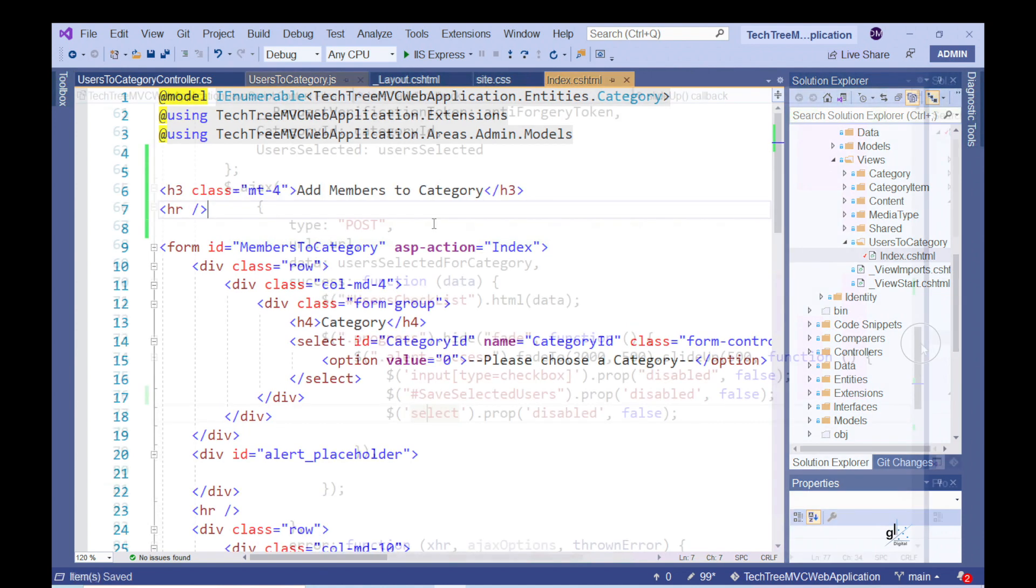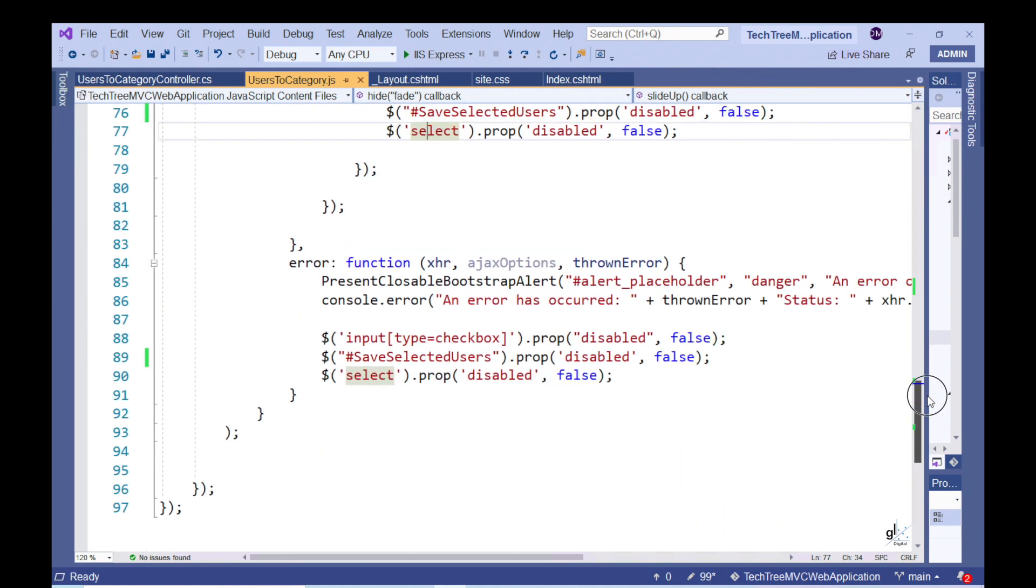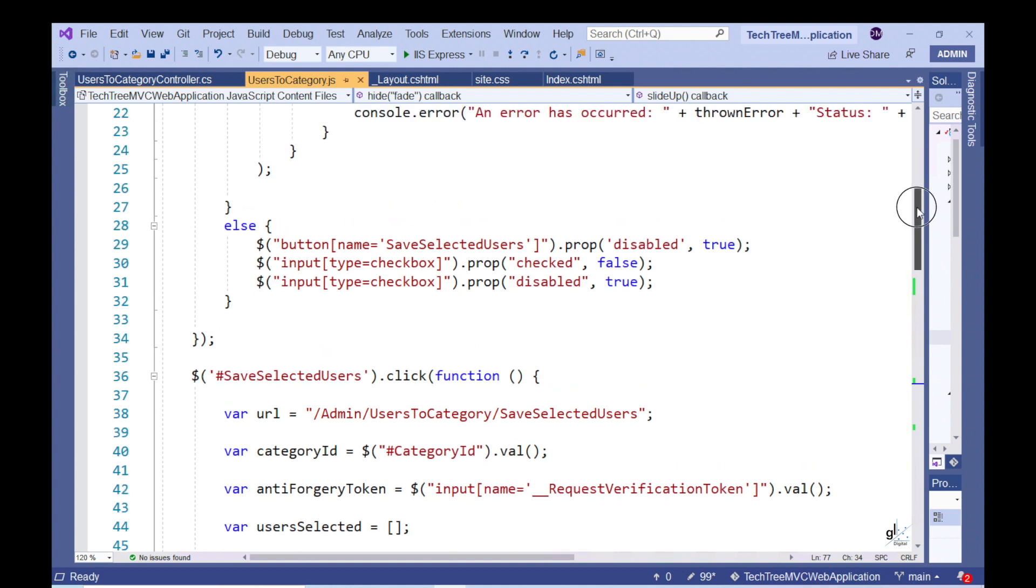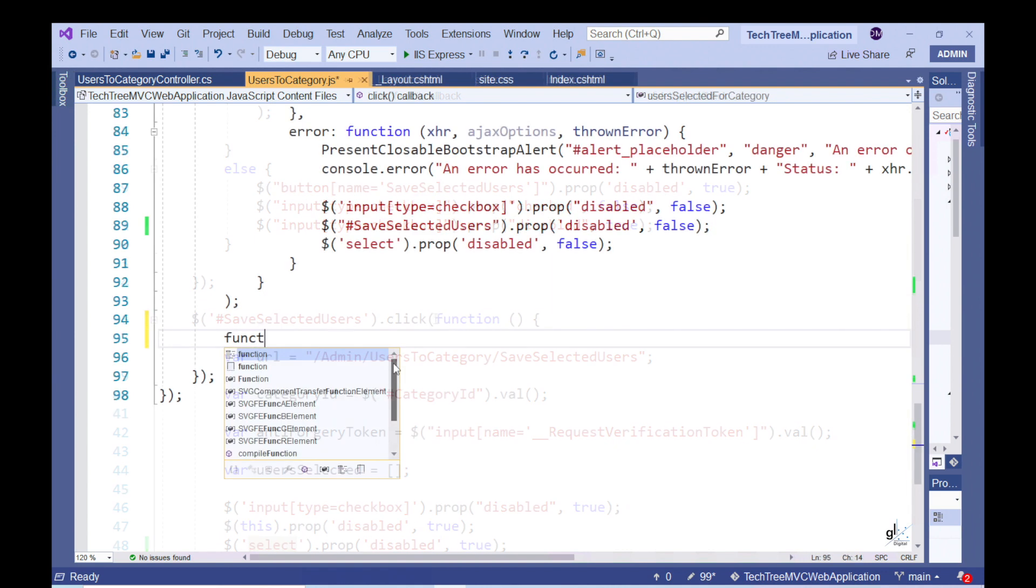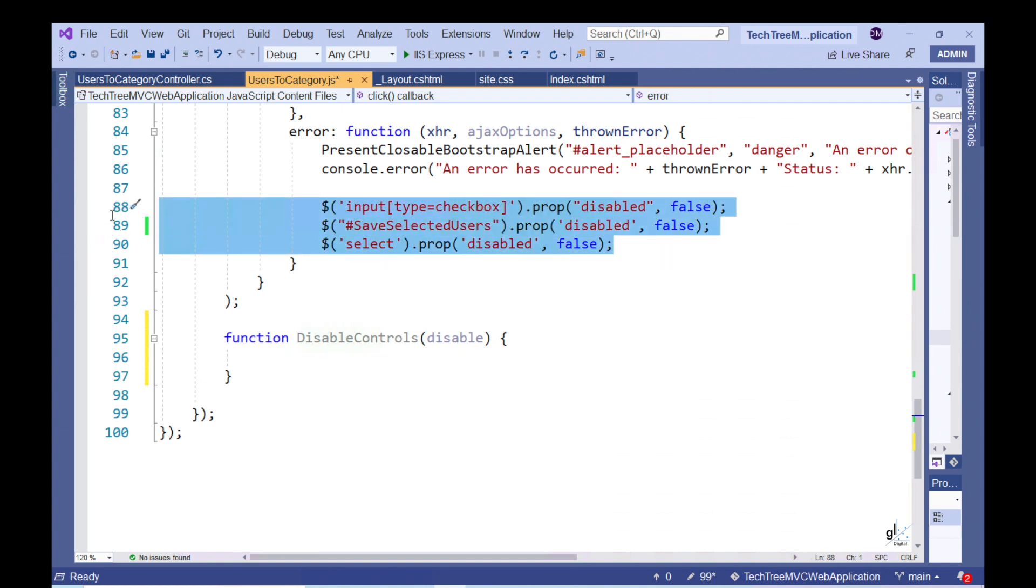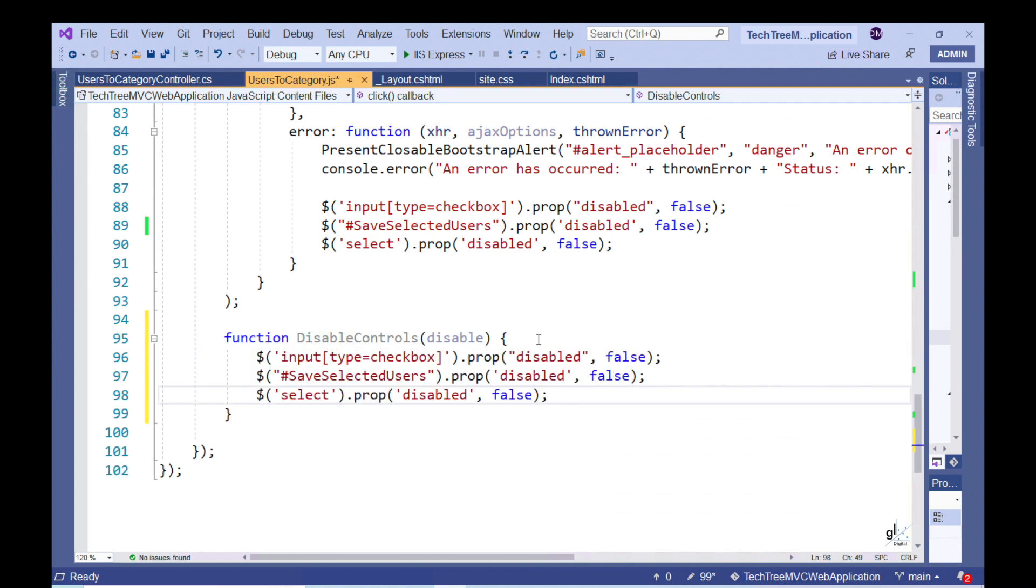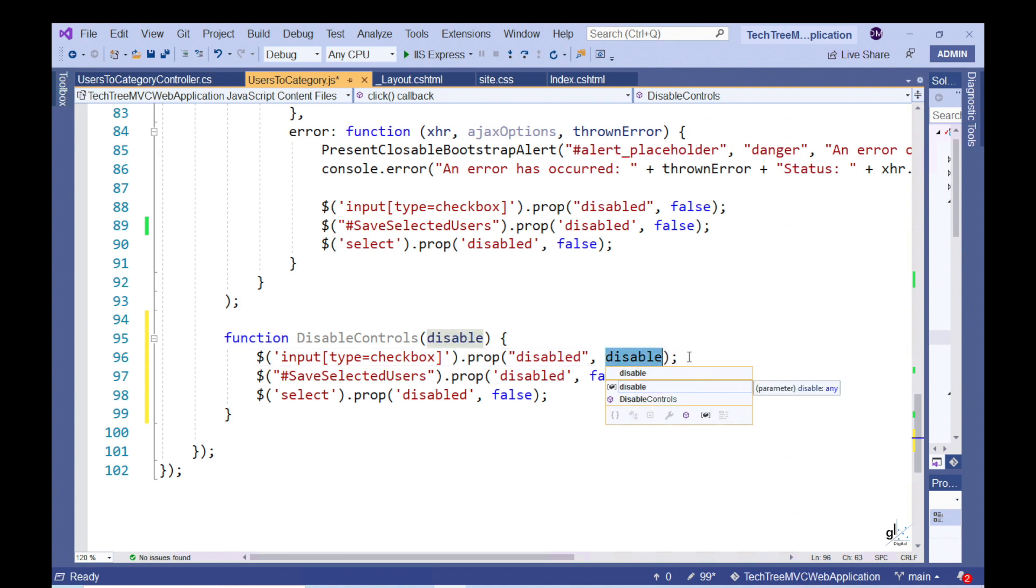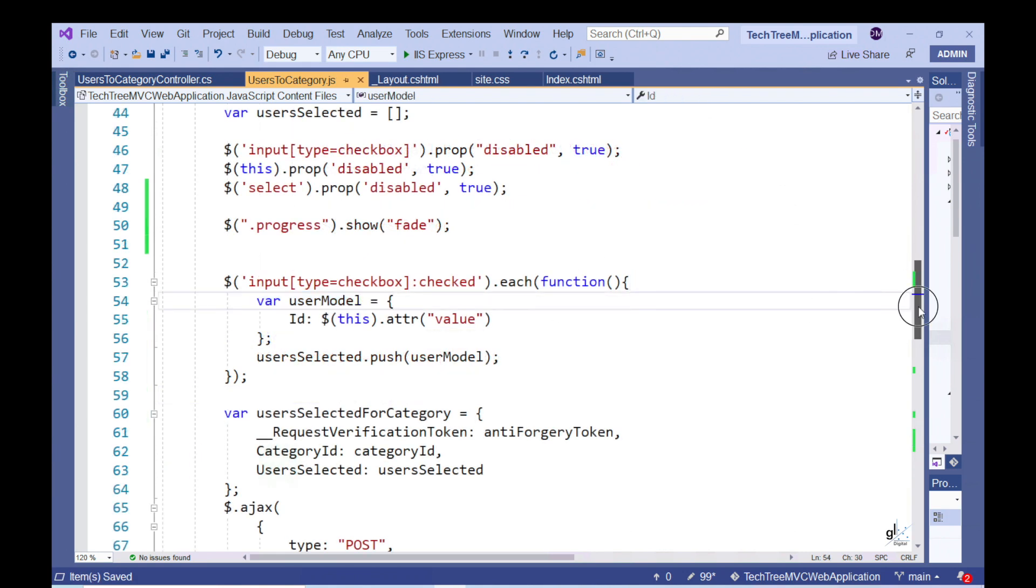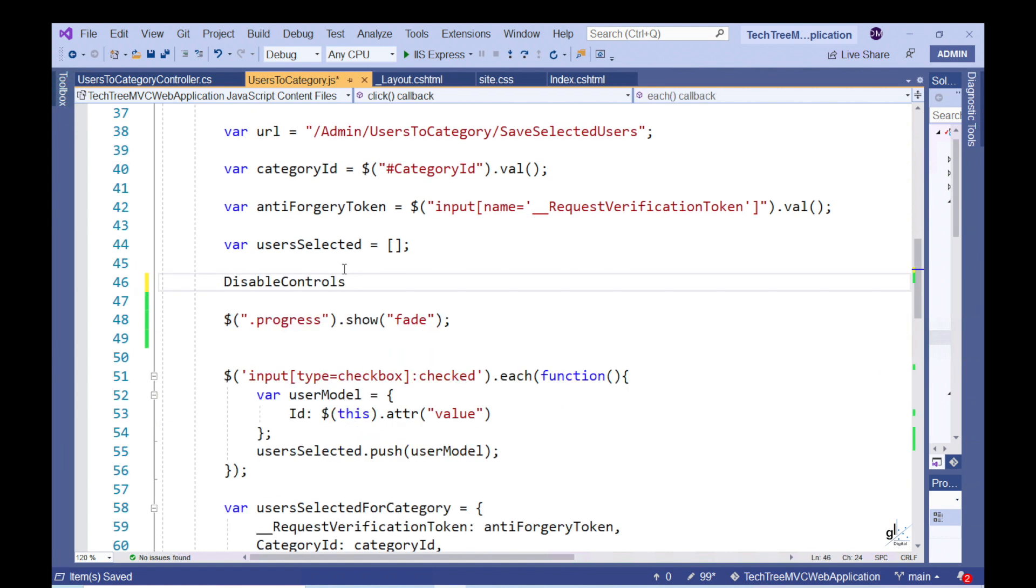Great. Let's tidy up our code a bit in the Users Category.js file by making the code that enables and disables the relevant controls reusable. So let's create a JavaScript function named DisableControls at an appropriate line. This function accepts one argument that will either have a value of true or false. If the value is true, the relevant controls will be disabled. If the value is false, the relevant controls will be enabled. So let's replace the code that enables and disables the relevant controls with our reusable DisableControls method.